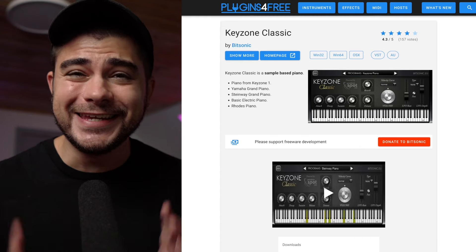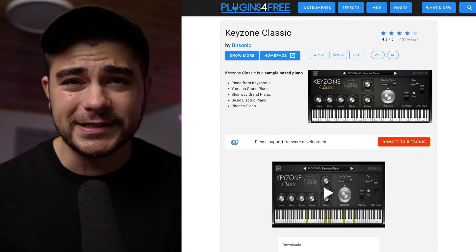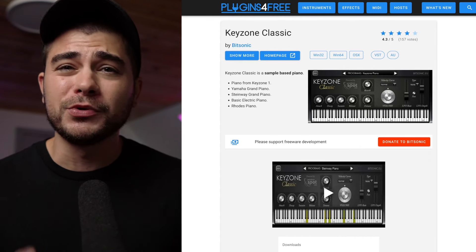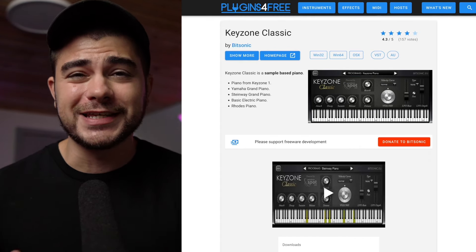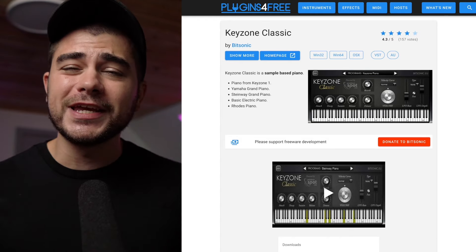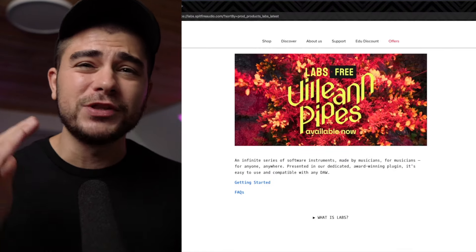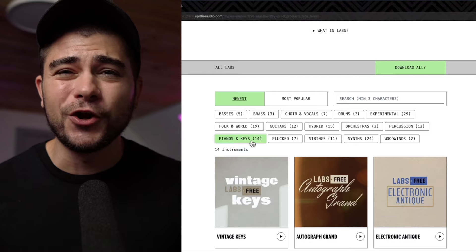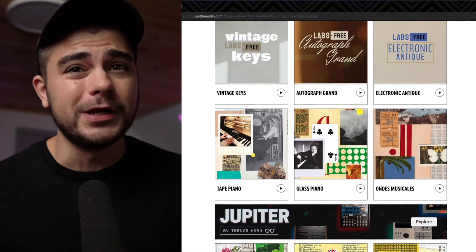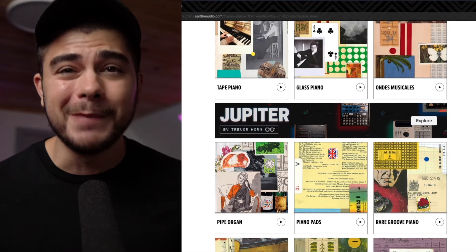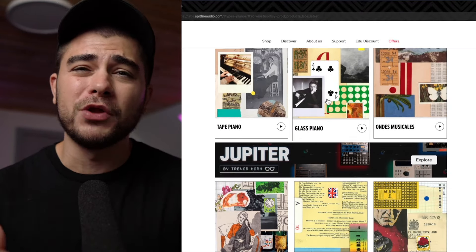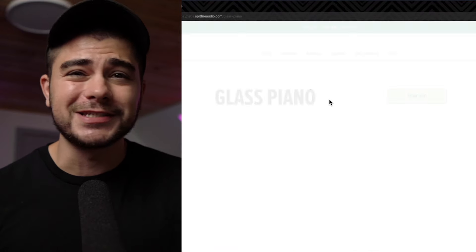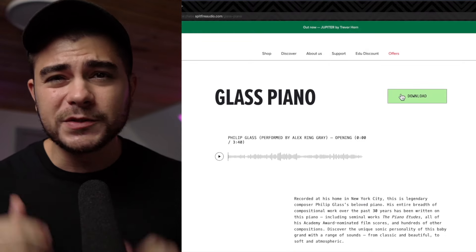If you don't have the money for Keyscape, the best free option for pianos is Key Zone Classic — it has a couple of presets that sound really great. You can also get the Spitfire Labs plugin for free and there's a glass piano bank available for free that sounds amazing. We're going to talk more about that plugin a little bit later.